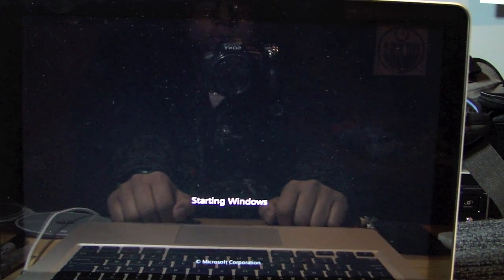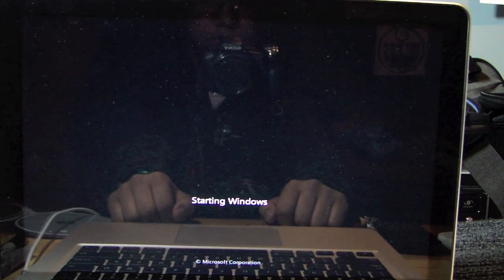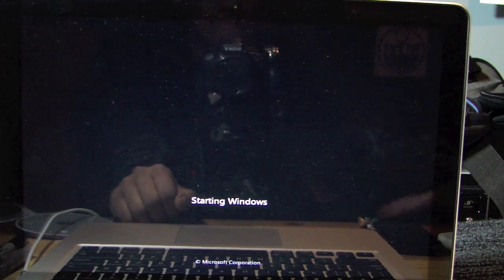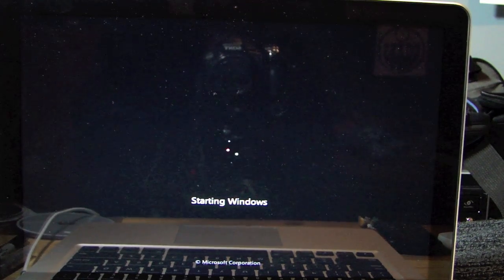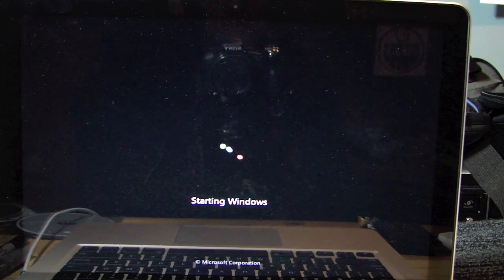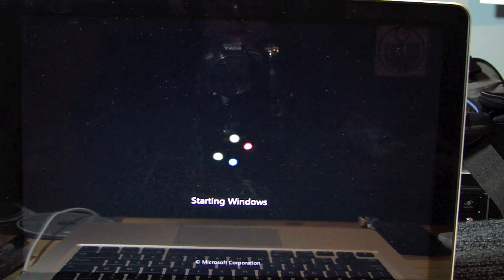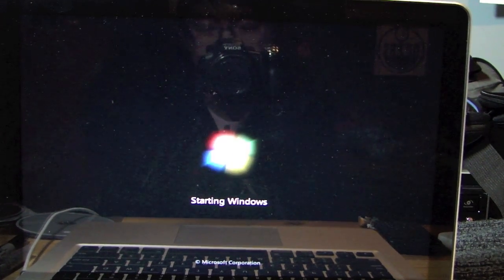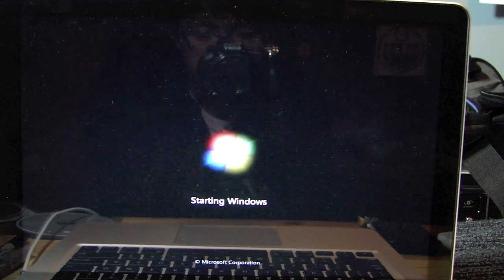Starting Windows. Sexy! And Windows logo, as you can see.